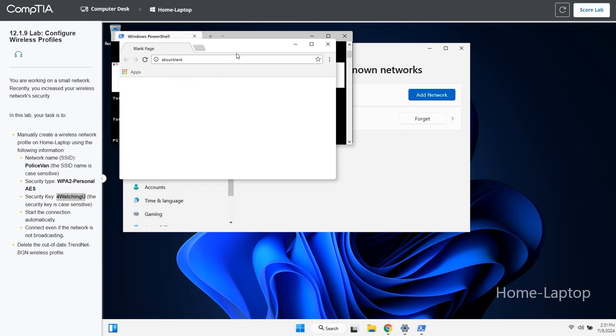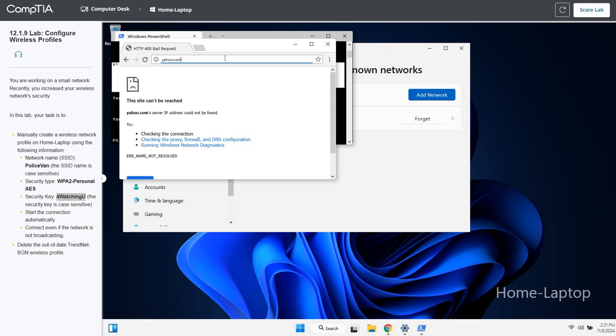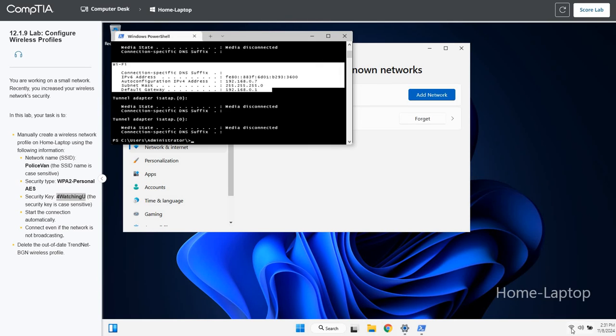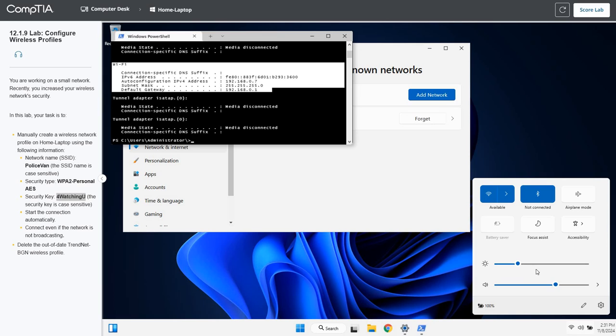Now, just for fun, let's see if we can test, get to the internet. So we do a little yahoo.com. Nope. Can't do it. Can we get to Google? So it's not really going to get us connected to the internet, but at least we're connected to the network and we can verify that by this. We're good to go.